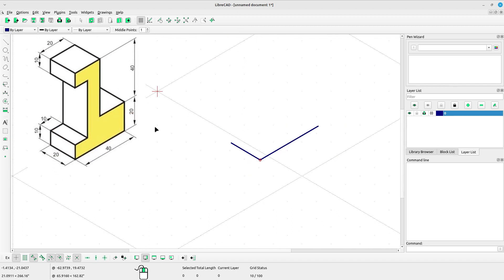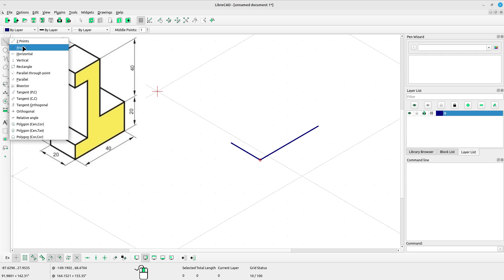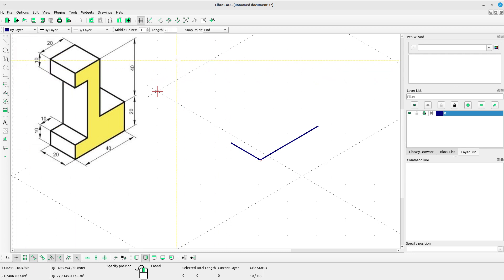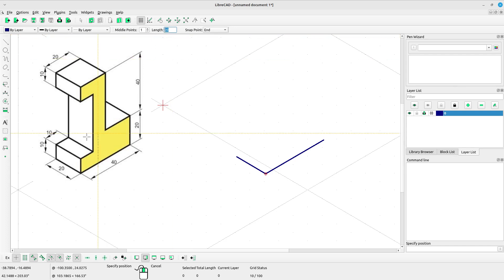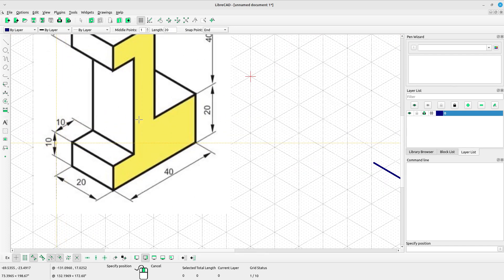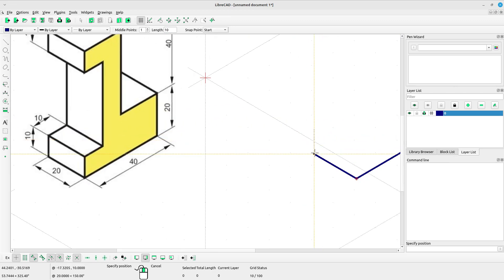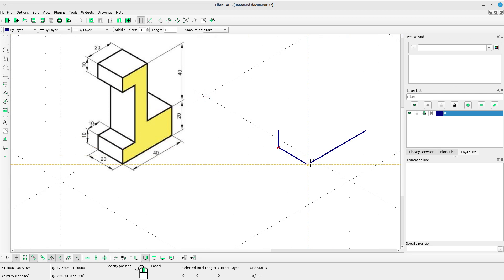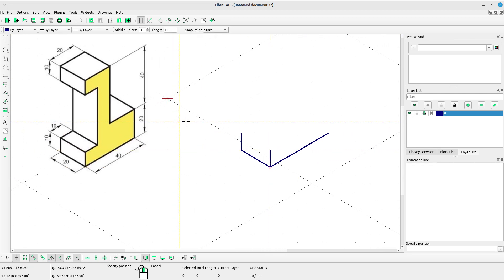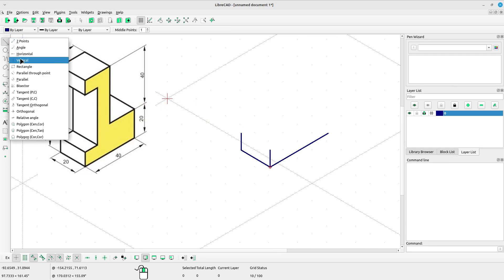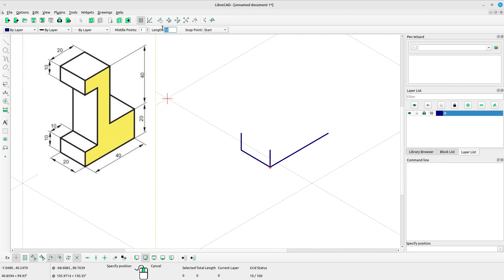Right click to escape. Select vertical line and type the length or height as 10. Select snap point start and put the line. Right click, then select vertical line again and type the length 20. Snap point start, put the line into position.